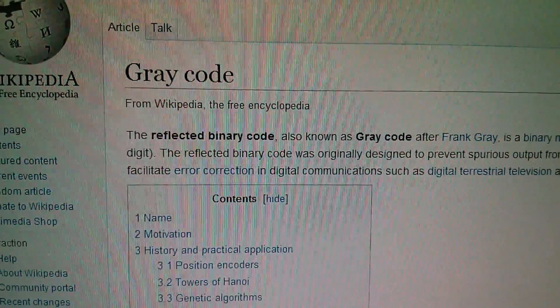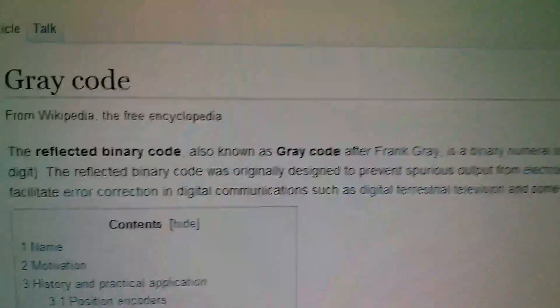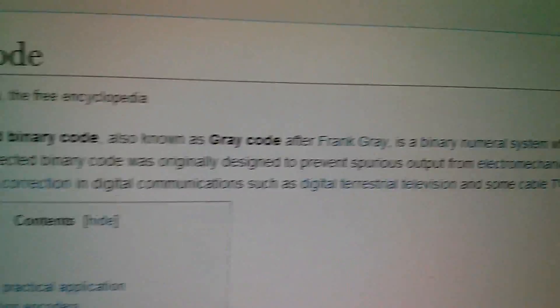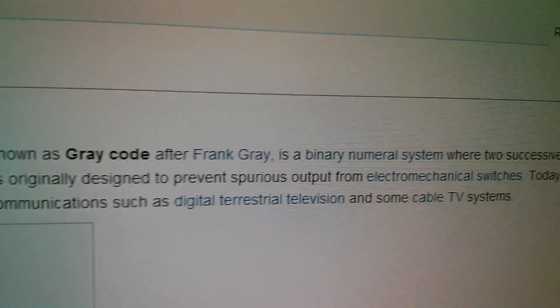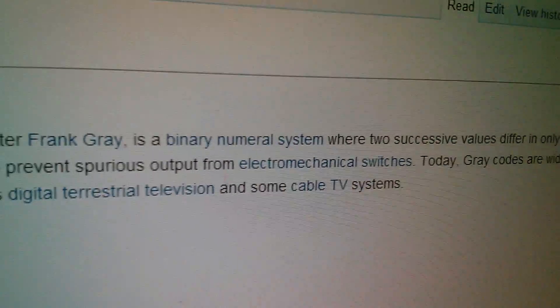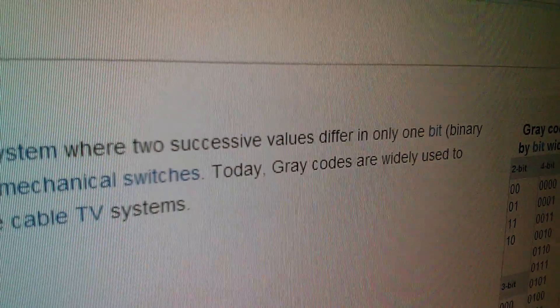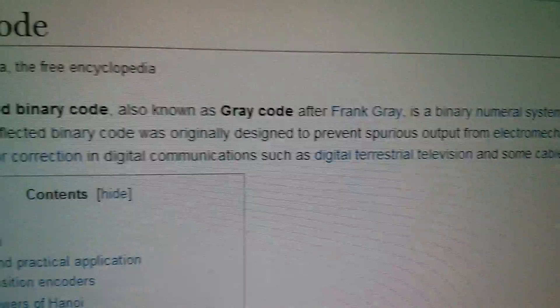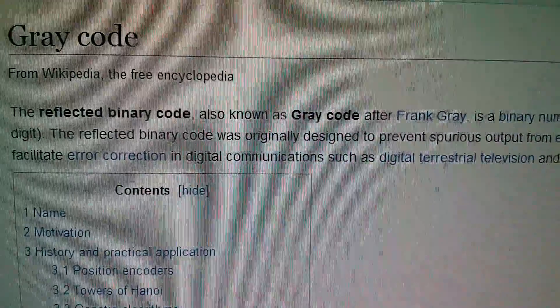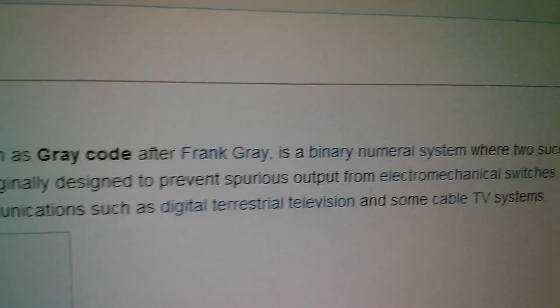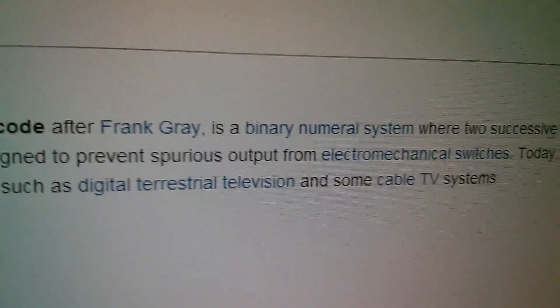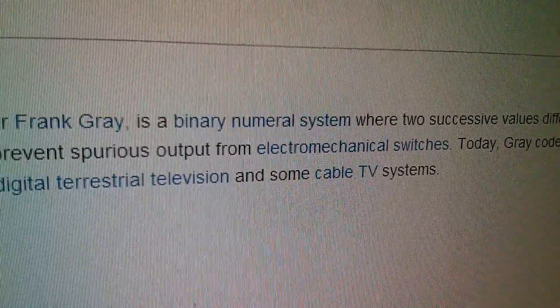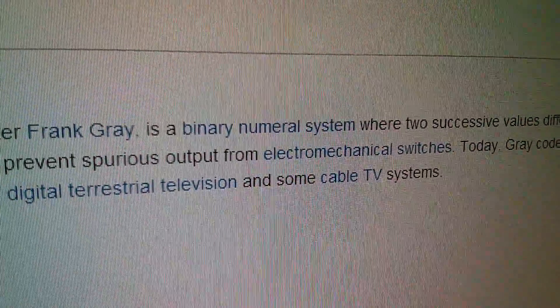So here's the Wikipedia article on grey code, and it says the reflected binary code, also known as grey code after Frank Gray, is a binary numeral system where two successive values differ in only one bit. The reflected binary code was originally designed to prevent spurious output from electromechanical switches. Well, that's exactly what this is.